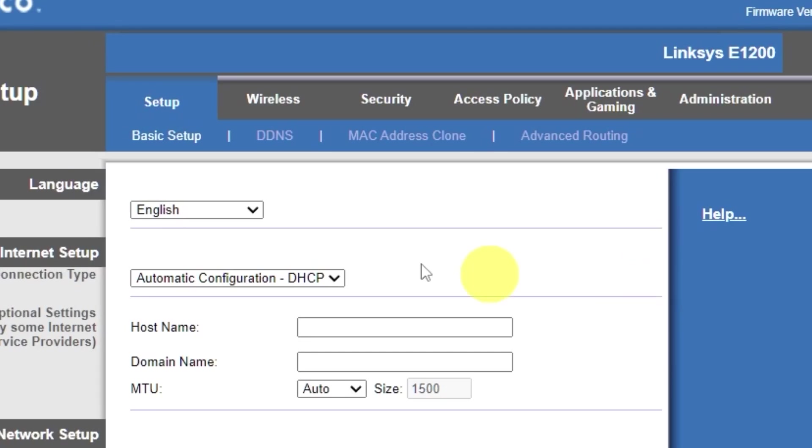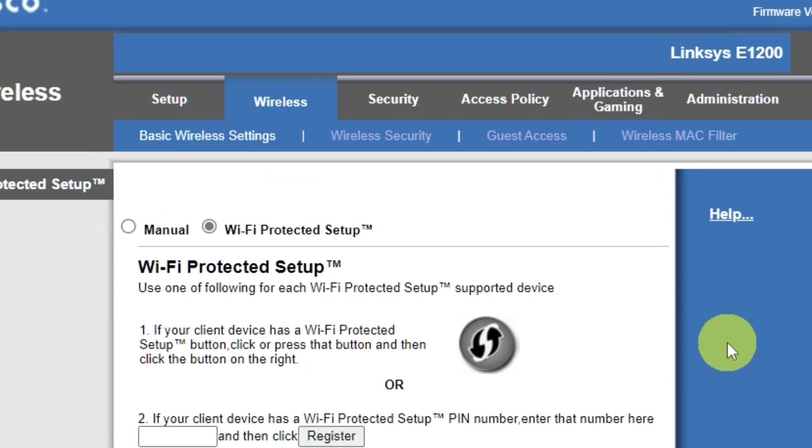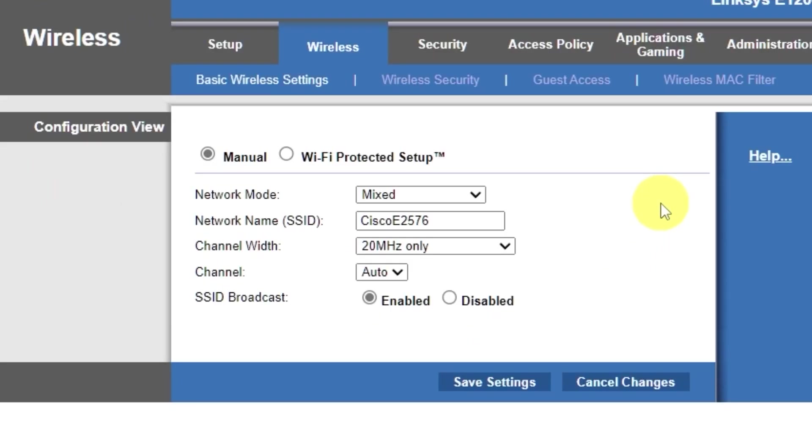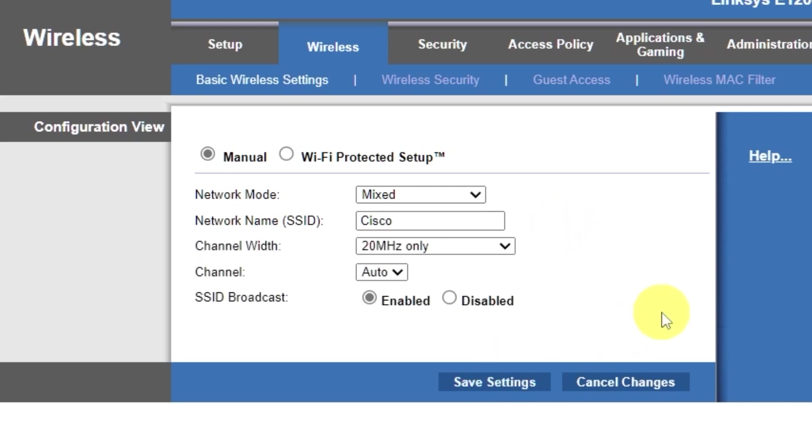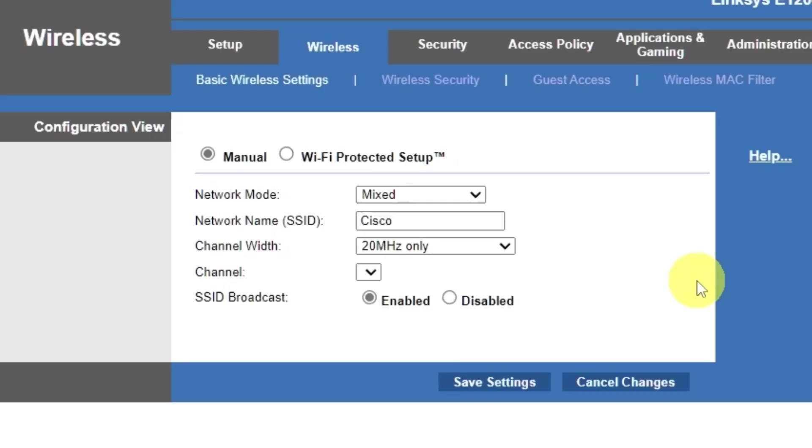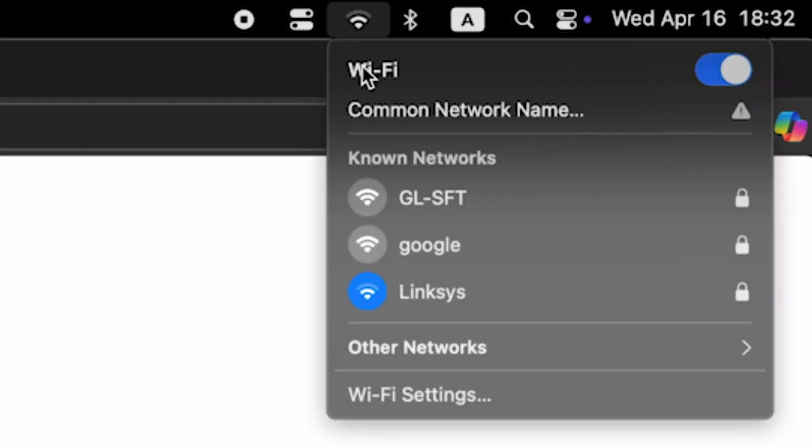Go to the wireless tab. Select the manual option. Here, in the network name field, you can change the name of your Wi-Fi network. Save the settings. If you were connected to the router via Wi-Fi, reconnect to the network if you just changed its name.